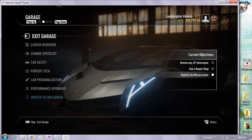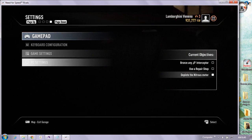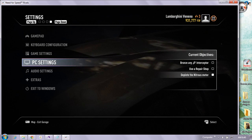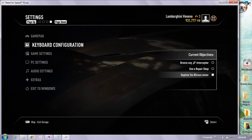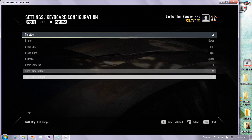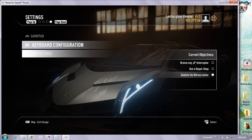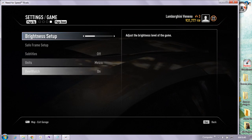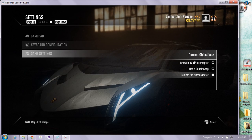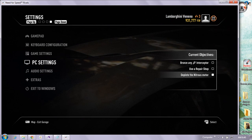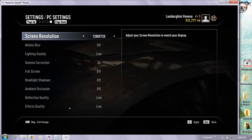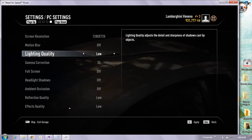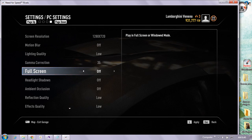Now you can see that the game is running very smoothly. Go to your settings to get the maximum and best frames on Intel HD 4000. Go to your game settings, then to PC settings, and check the resolution is on quality 720p. Motion blur is off, lighting quality is low, gamma correction is on 35, and fullscreen is off or on as your preference.